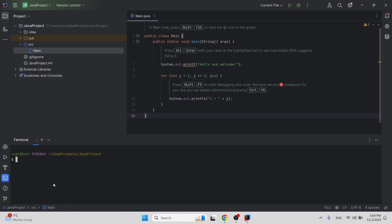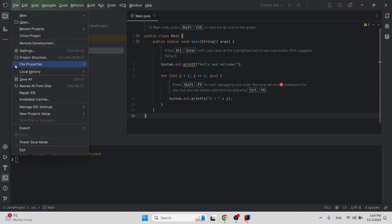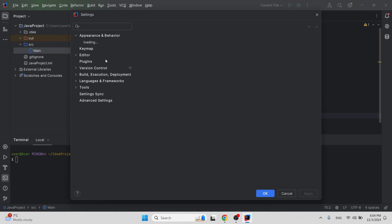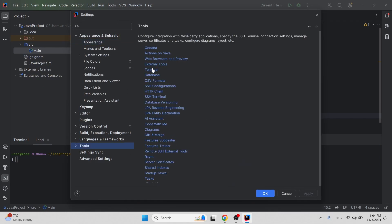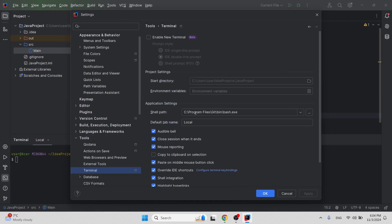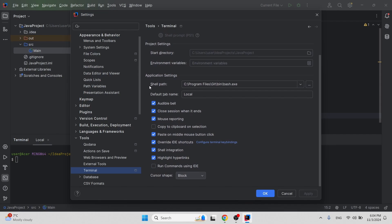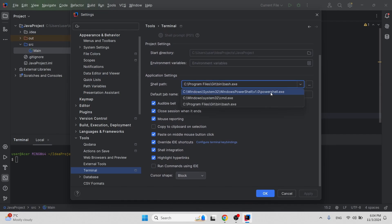Now I'm going to open the terminal. If you're wondering why my terminal looks different from yours, go to settings and you'll find the Tools window. Under Terminal, you can see the shell path — you can use either PowerShell, CMD, or Bash.